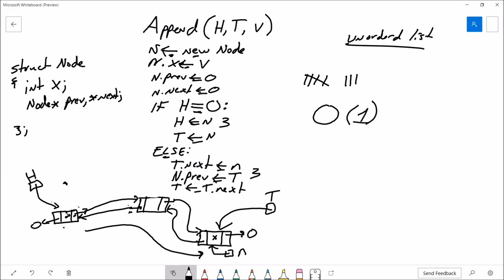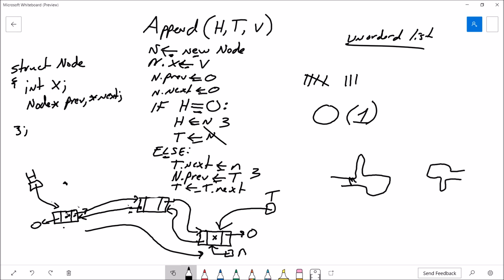That's everything for this video. In the following videos, we'll look at the insert algorithm, an algorithm for freeing the memory used by the doubly linked list, a way of searching the doubly linked list, and a way of inserting nodes that preserve order — which the append algorithm does not do. Thanks for watching. If you found this video useful, please give it a thumbs up, and if you're a student of mine, feel free to email me or stop by office hours. We'll catch you next time.